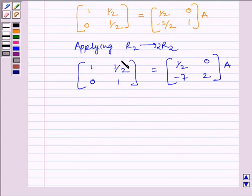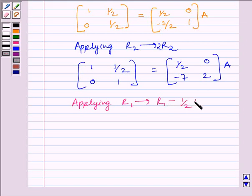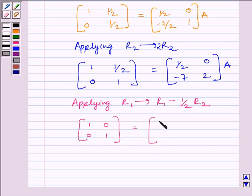Now, to make this element equal to 0, we apply on R1 the row operation R1 minus (1/2)R2. We get matrix [1, 0; 0, 1] is equal to [4, -1; -7, 2] multiplied by A.